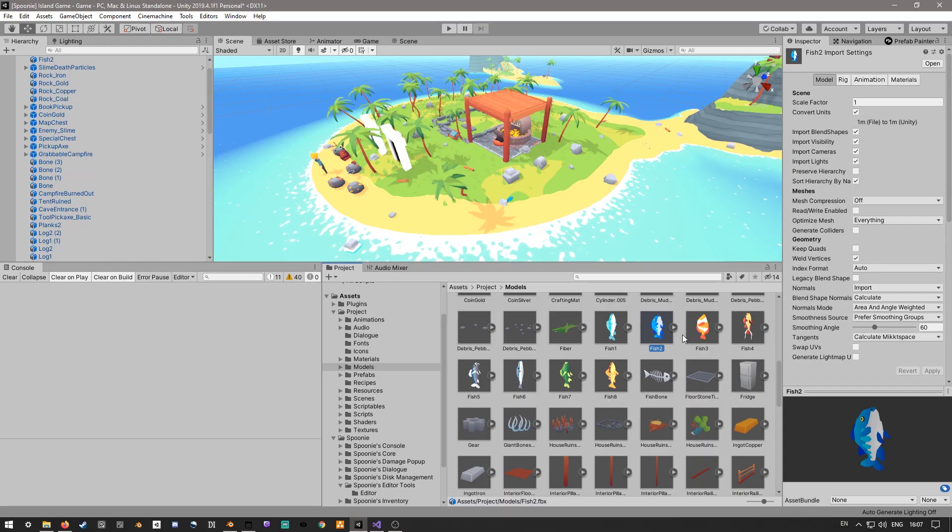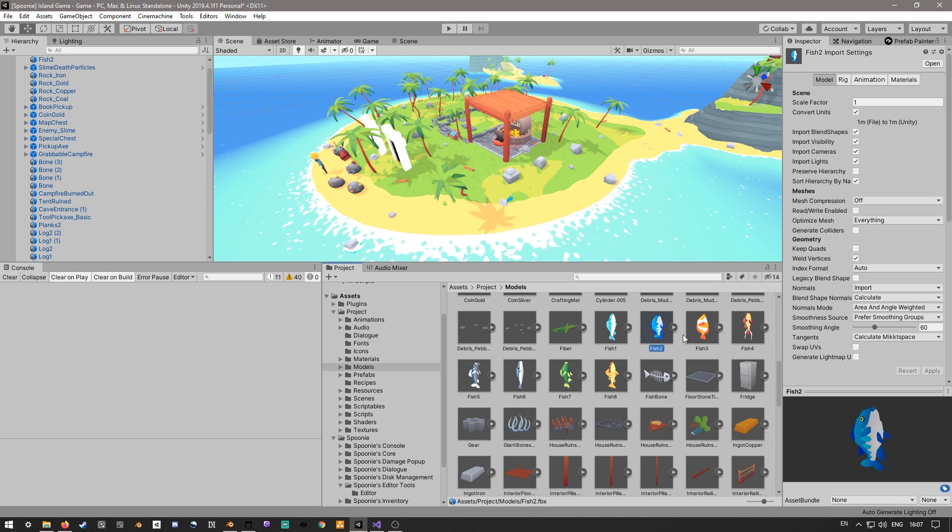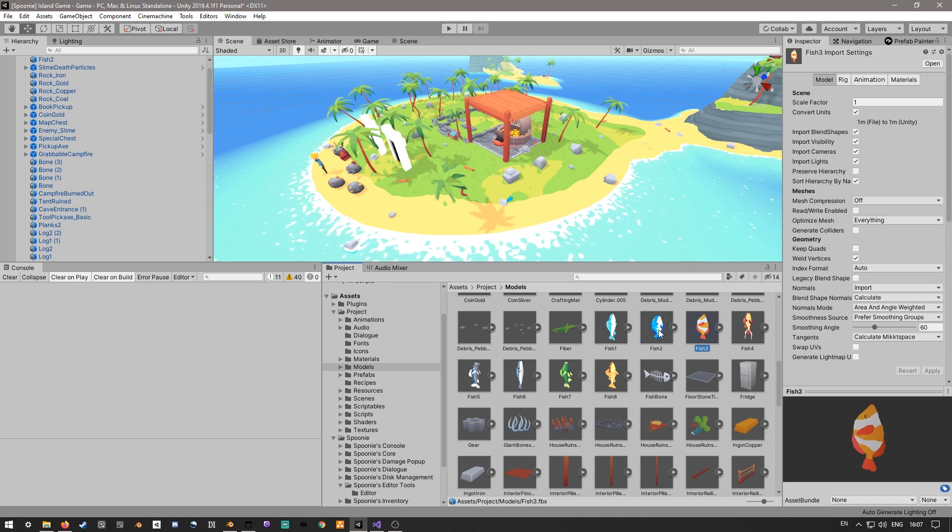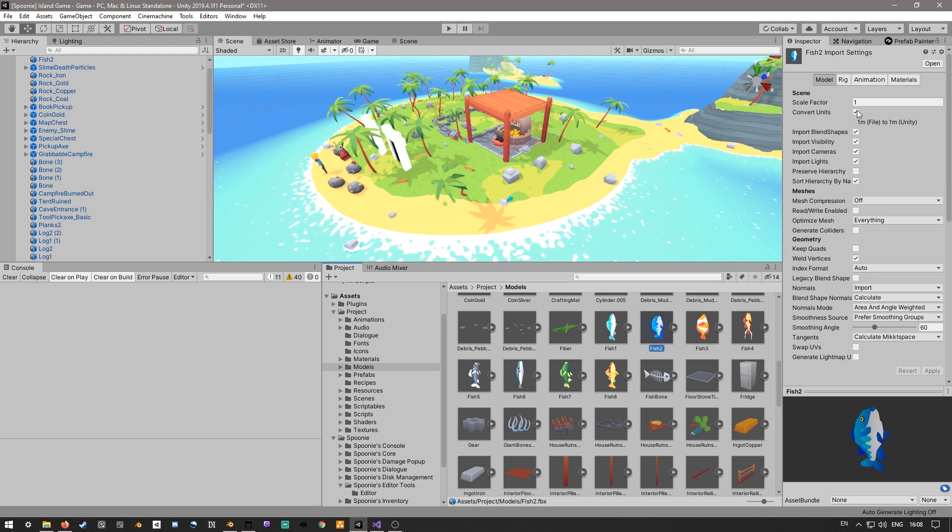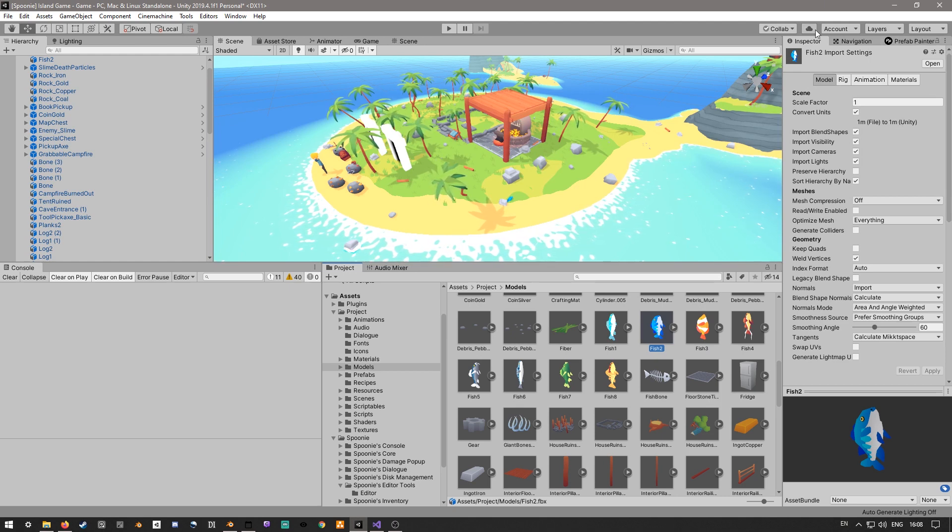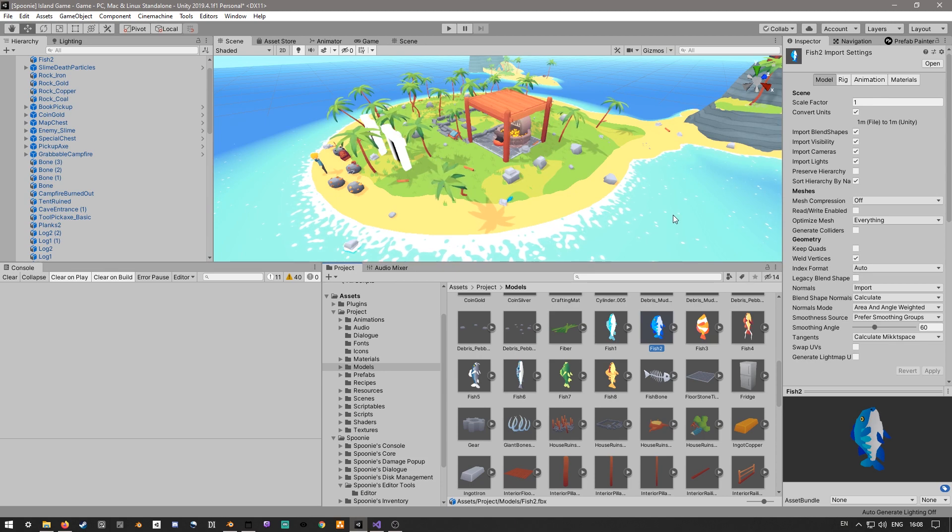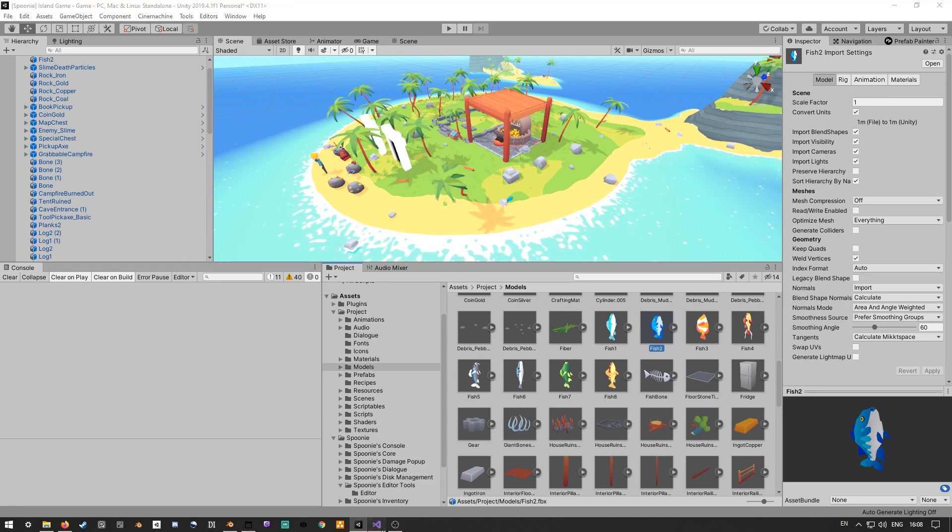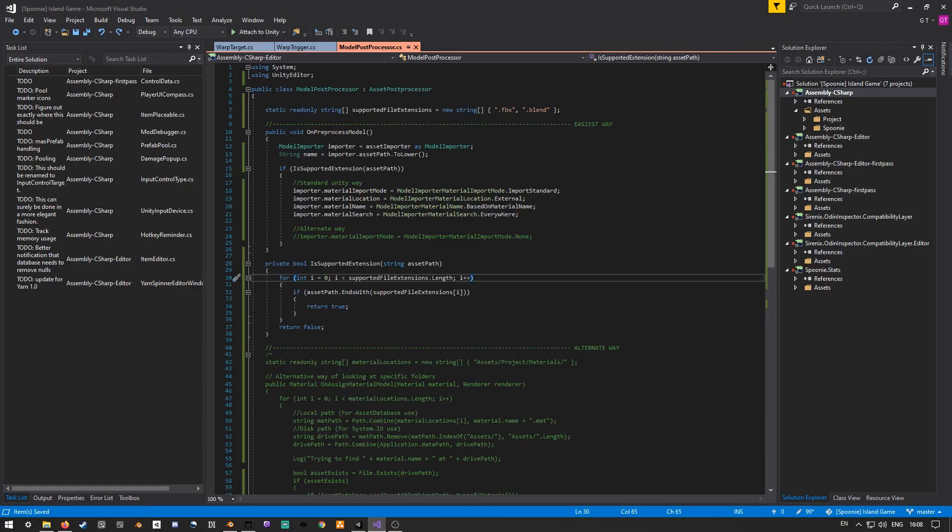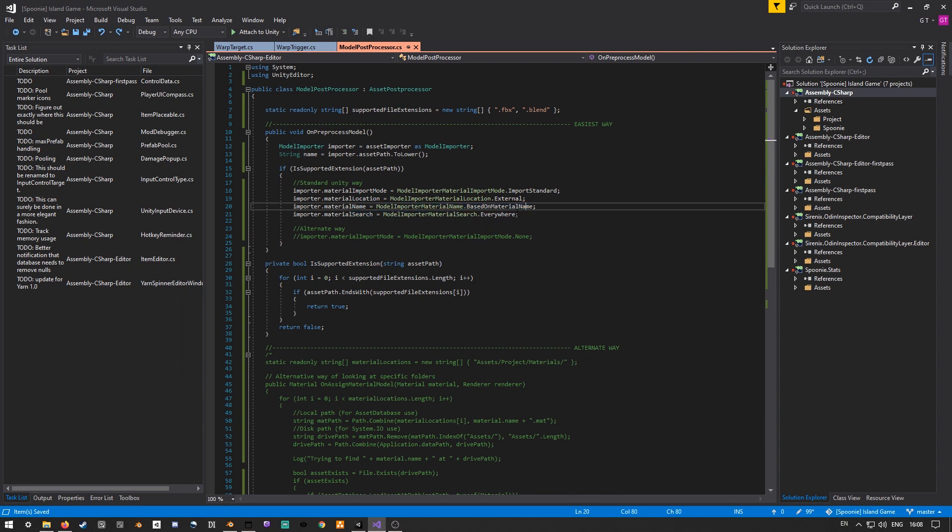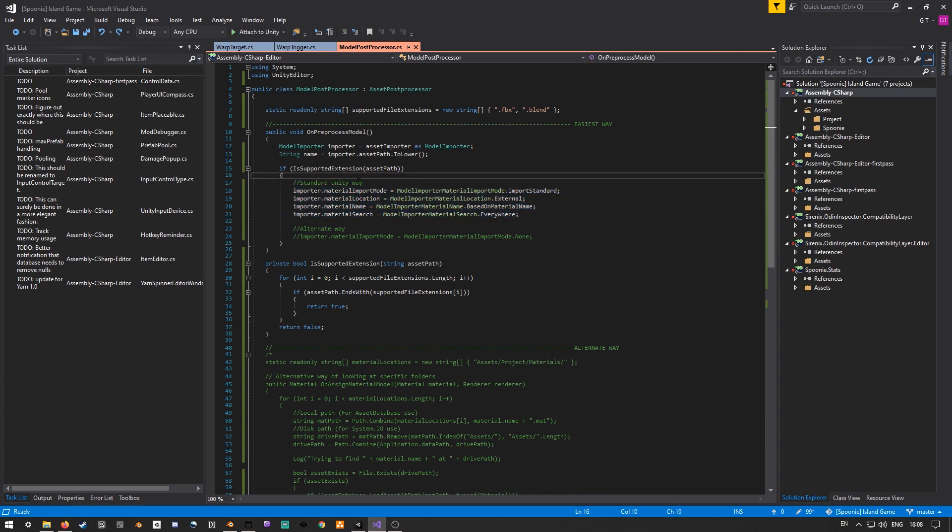On the Unity side of things, I'm using what's called an AssetPostProcessor. What this basically is, whenever you select a model that you're importing, you have all your import options come up in the inspector. An AssetPostProcessor lets you set any of these variables that you would normally set manually yourself through a script. So whenever you import or re-import an object, this script will go ahead and check it and automatically set certain import options for you.